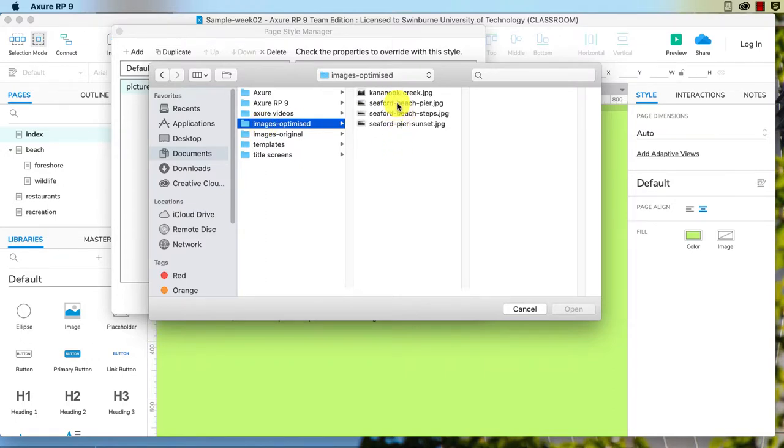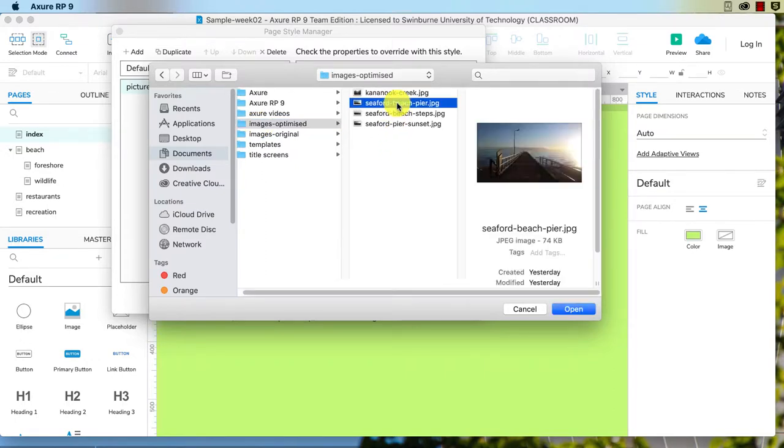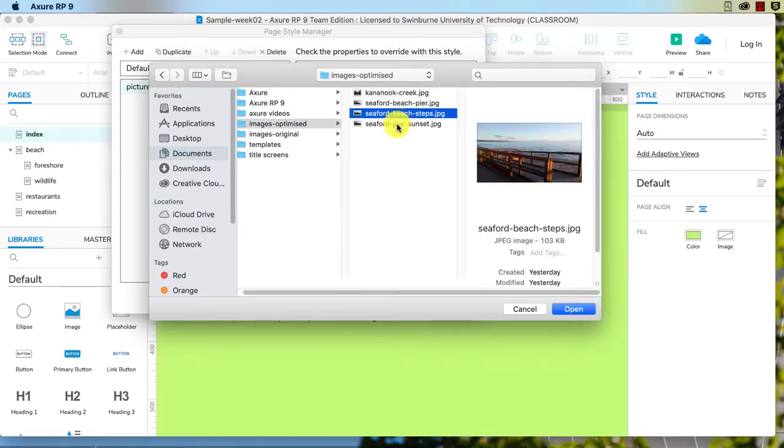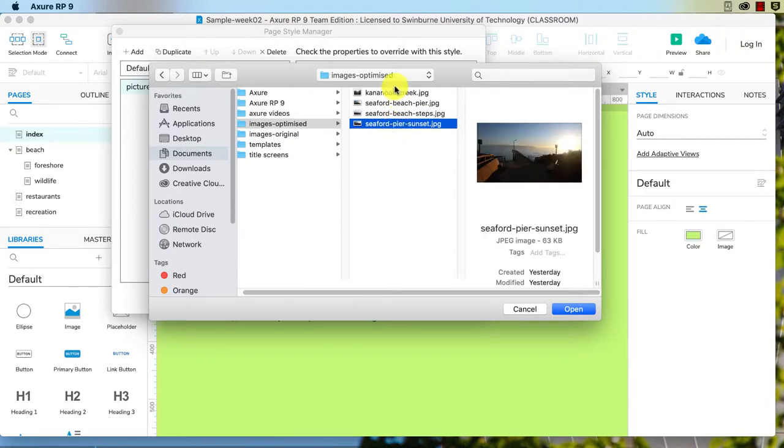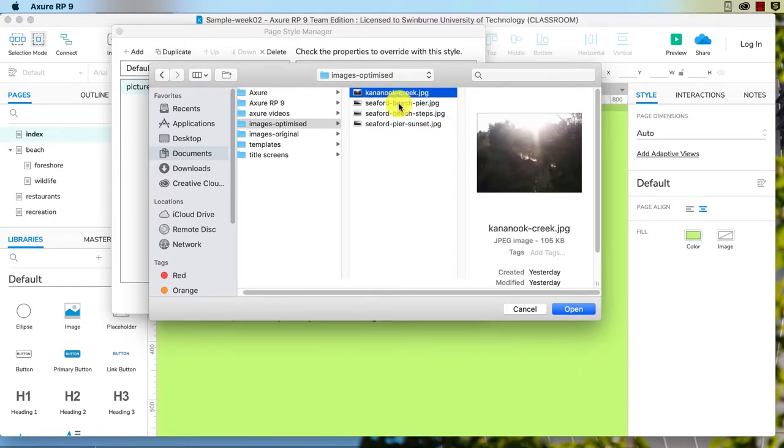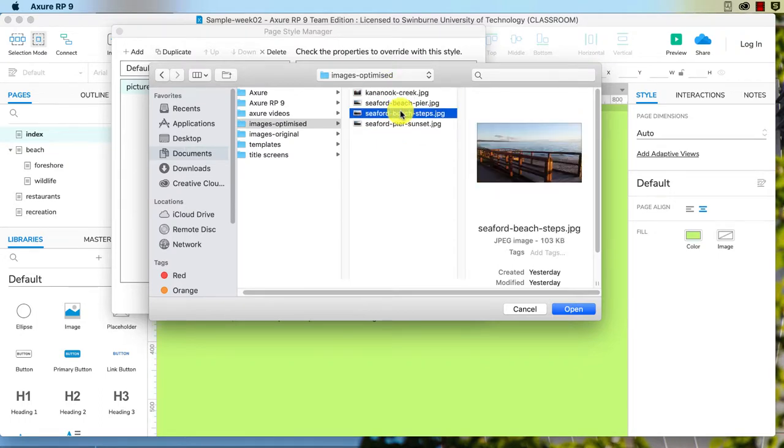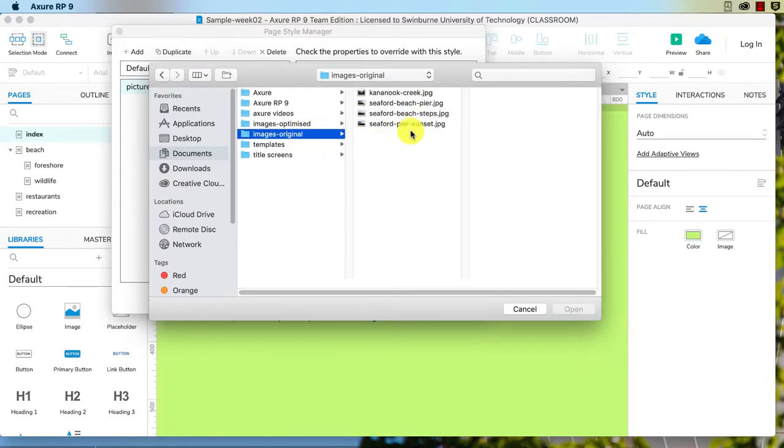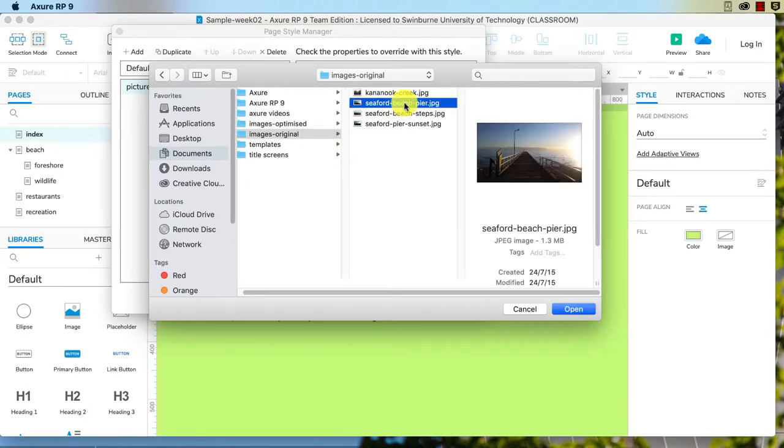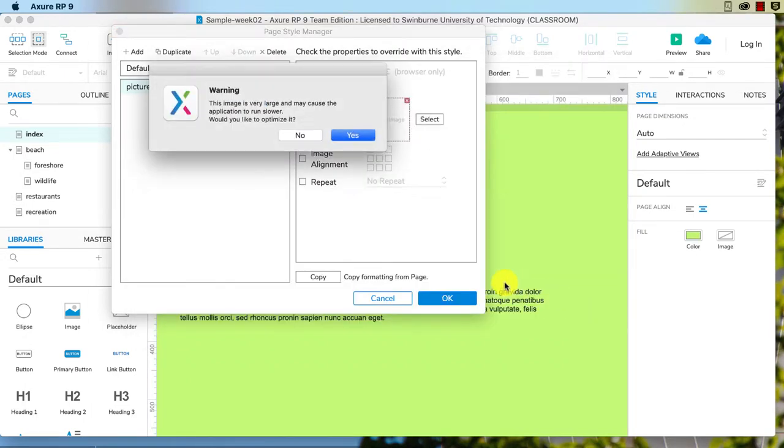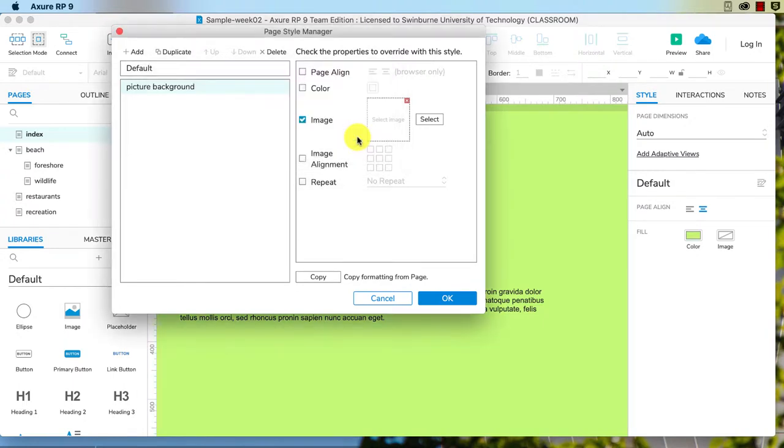I think this is the largest one and I'll just find the largest one here. Might get the original, there we go. This image is very large, would like to optimize it? Yes, that's fine. Image alignment, let's do that from the middle.